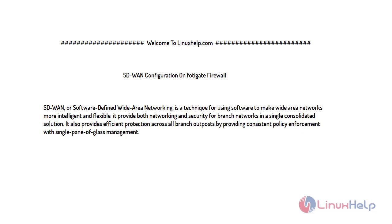It provides both networking and security for branch networks in a single consolidated solution. It also provides efficient protection across all branch outposts by providing consistent policy enforcement with single pane of glass management. So now let's proceed with the configuration process.